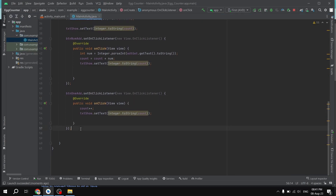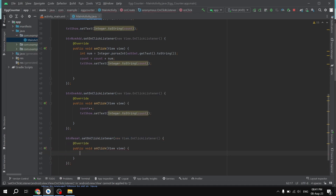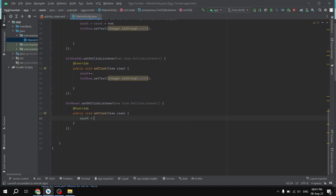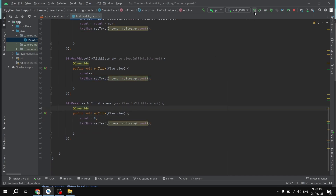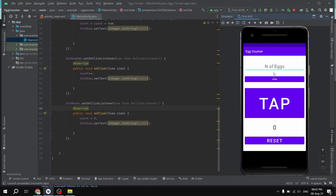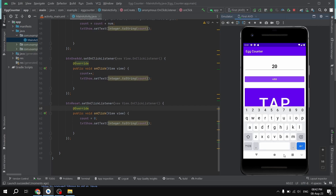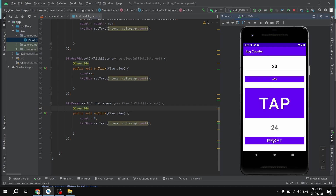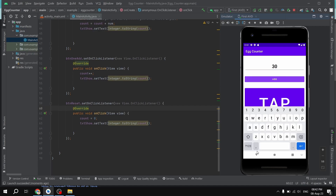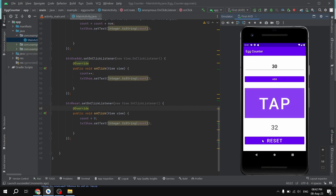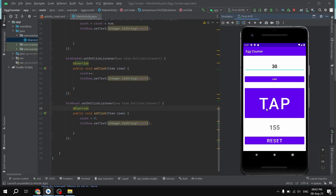Finally we write the reset button logic: 'btnReset.setOnClickListener(new View.OnClickListener() { ... })'. Inside we set 'count = 0' and update the display. Running the app — pressing Add, then incrementing, then pressing Reset brings the count back to zero. This application is working correctly. This is a simple app you can use for counting eggs or working with large numbers. Thanks for watching, and the full code will be in the description below.